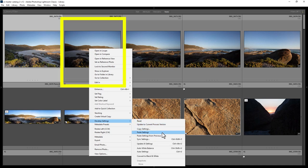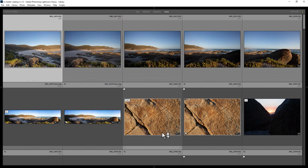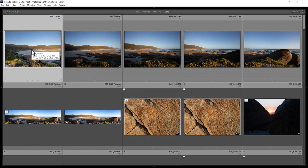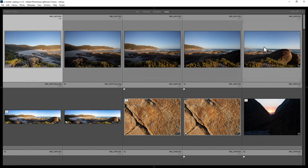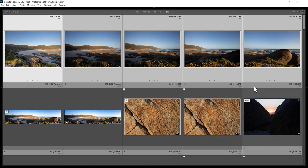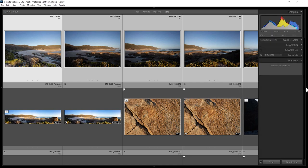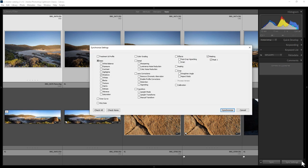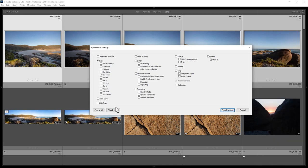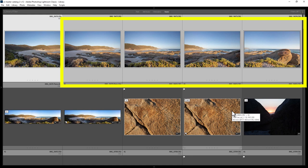If you click the Sync Settings button, you get to choose which edit settings will get applied to the other photos. For example, let's choose Check All and click Synchronize. Now all of these photos will have the same edit settings as the first one.